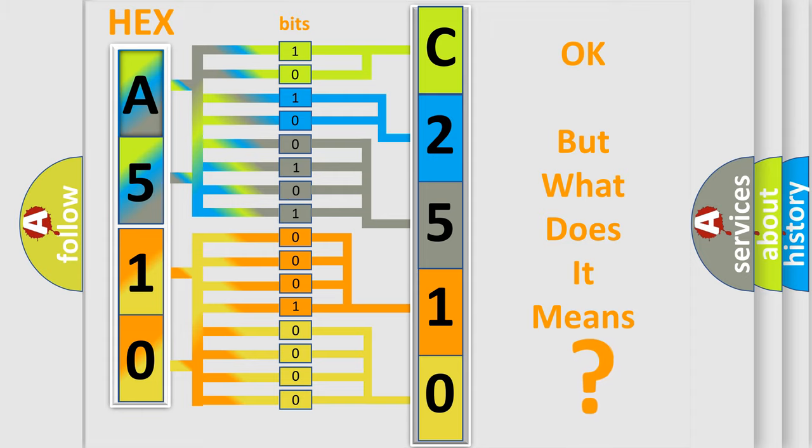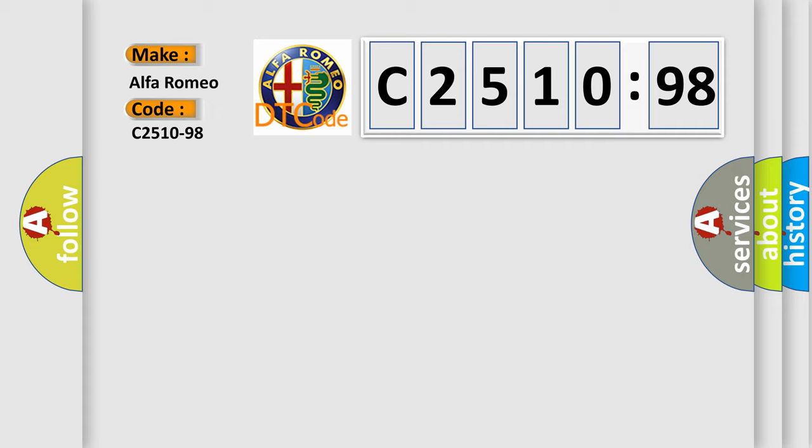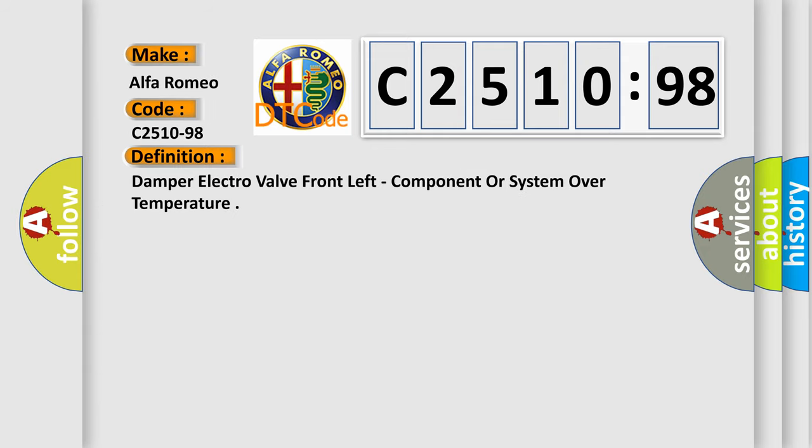The number itself does not make sense to us if we cannot assign information about what it actually expresses. So, what does the diagnostic trouble code C2510-98 interpret specifically for Alfa Romeo?